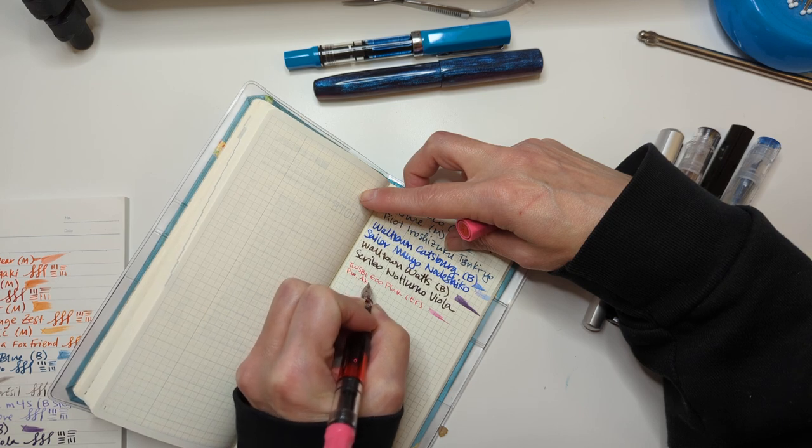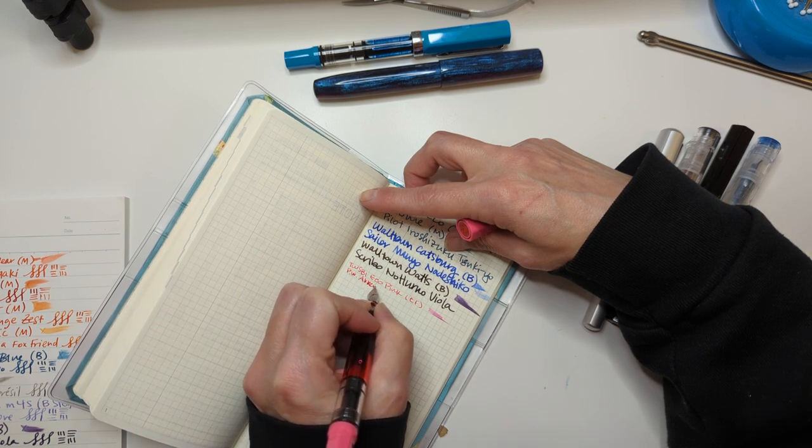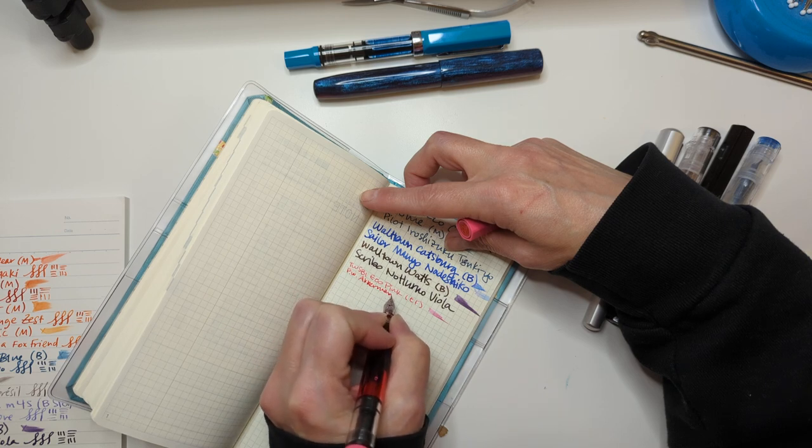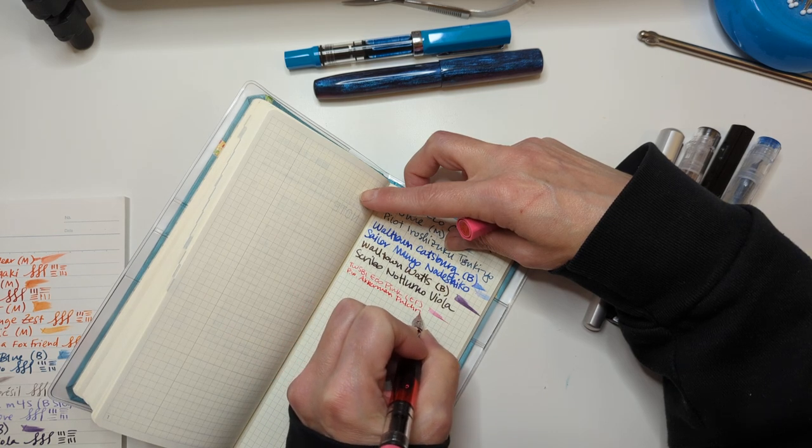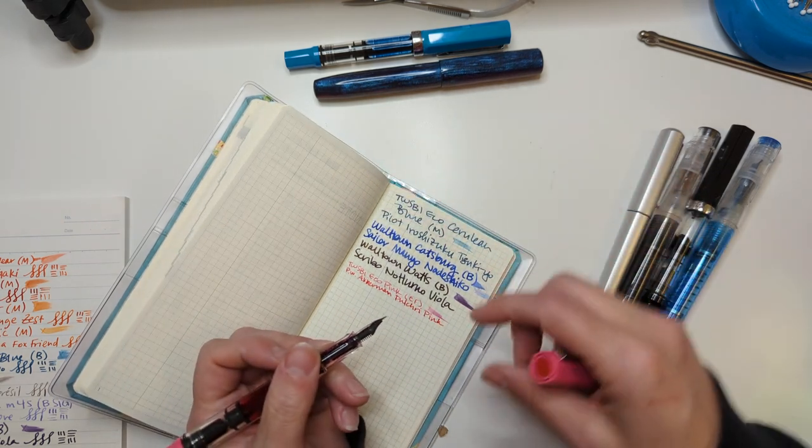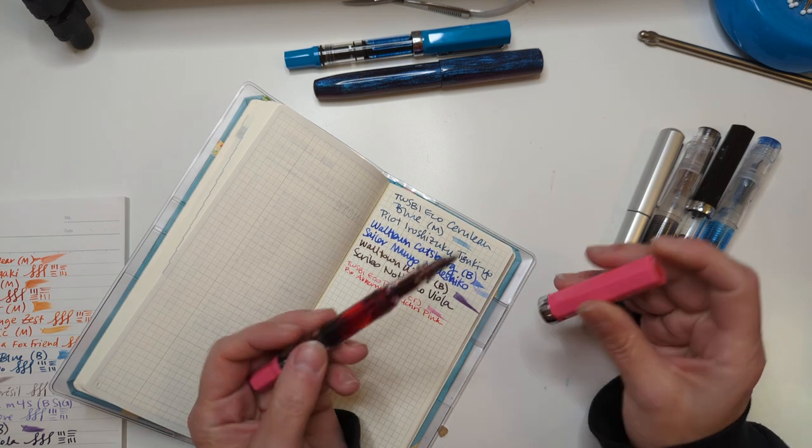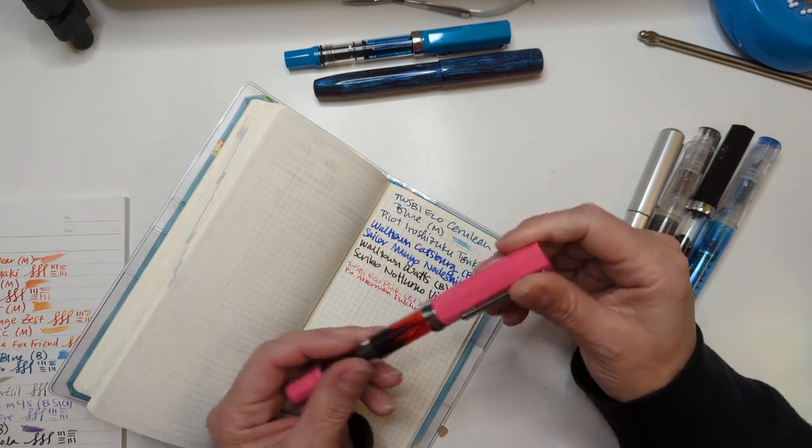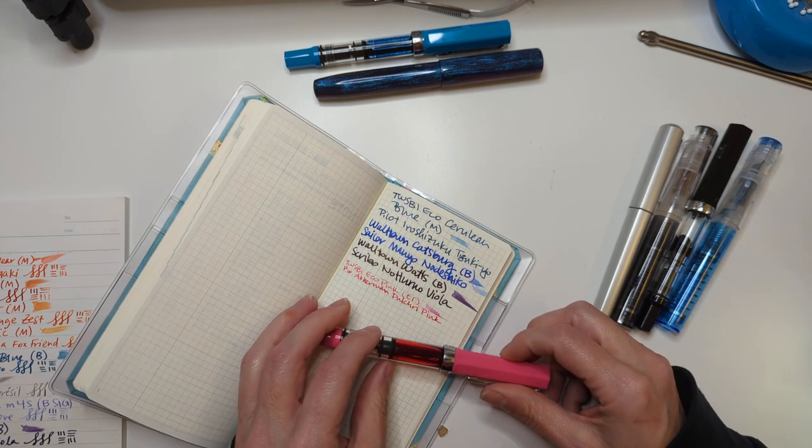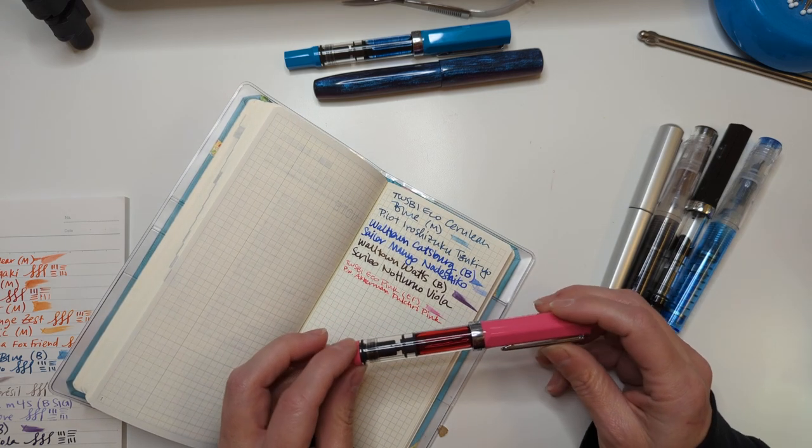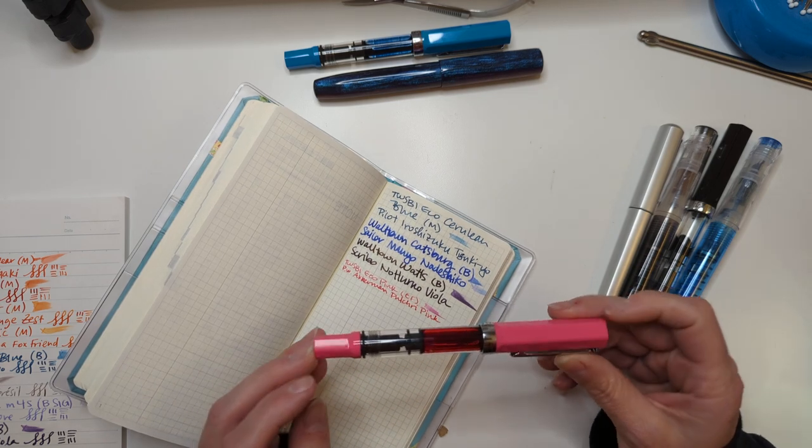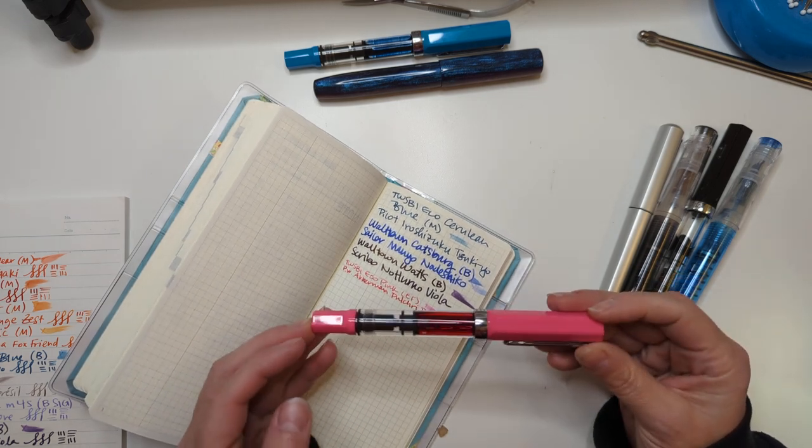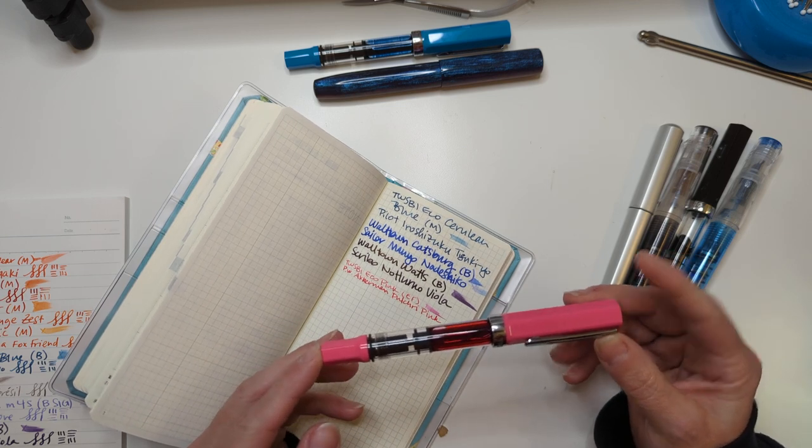This ink is PW Ackerman Pulchery Pink. In some ways this ink is perfect for this pen because they're both a little bit warmer than I was hoping for, but still lovely.